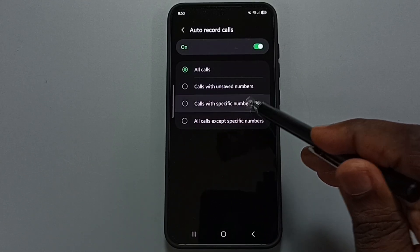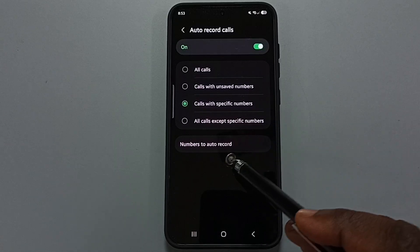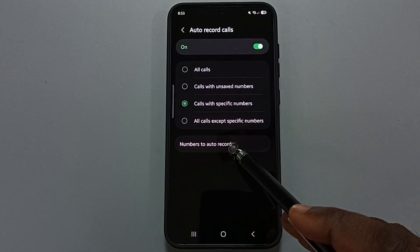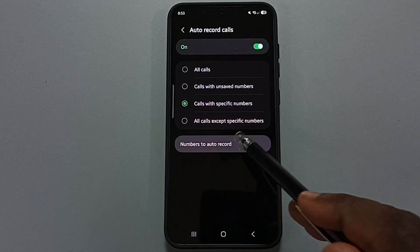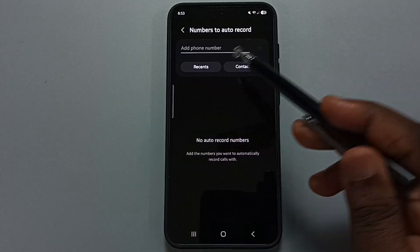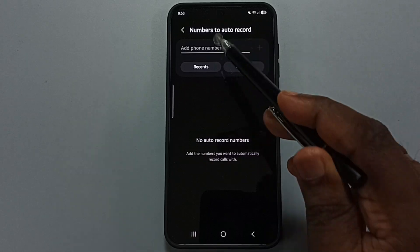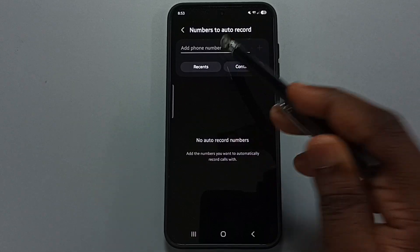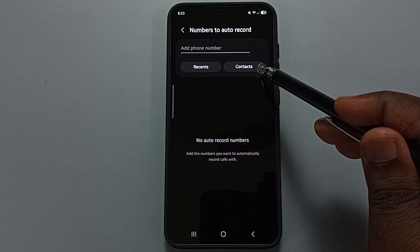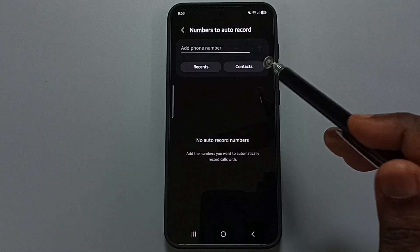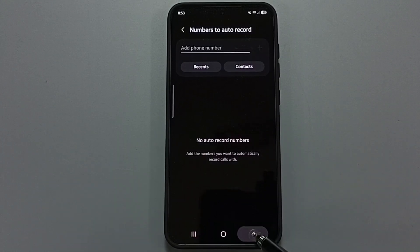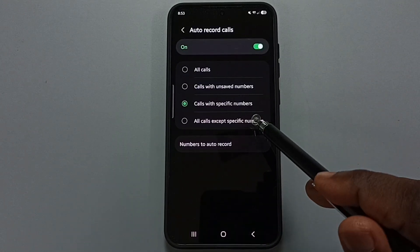Select the third option, calls with specific numbers, then tap on number to auto record. You can specify those specific numbers here — you can manually enter a number or tap on contacts to select numbers from your contacts.